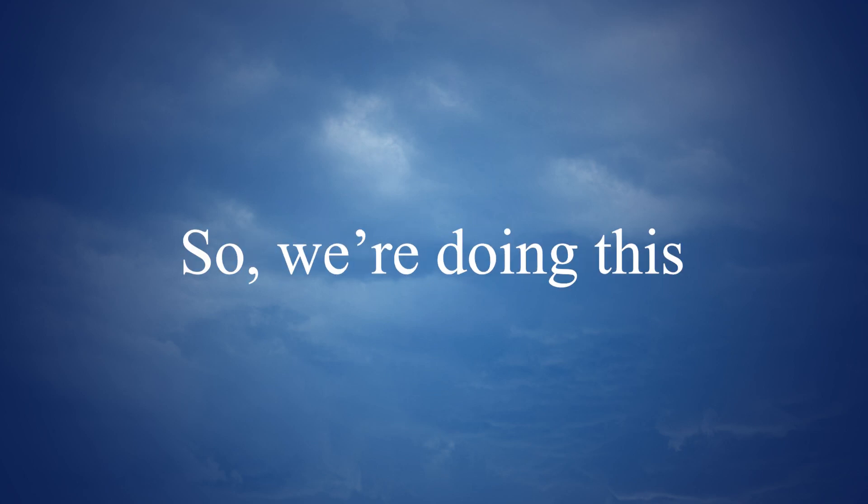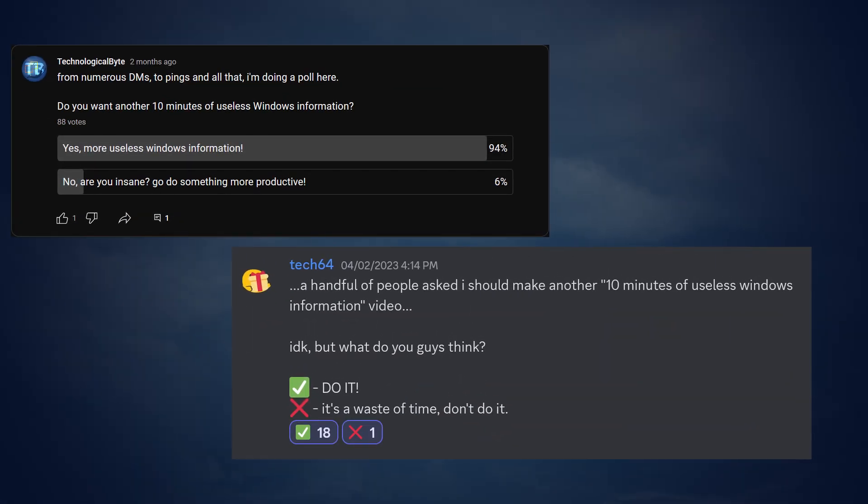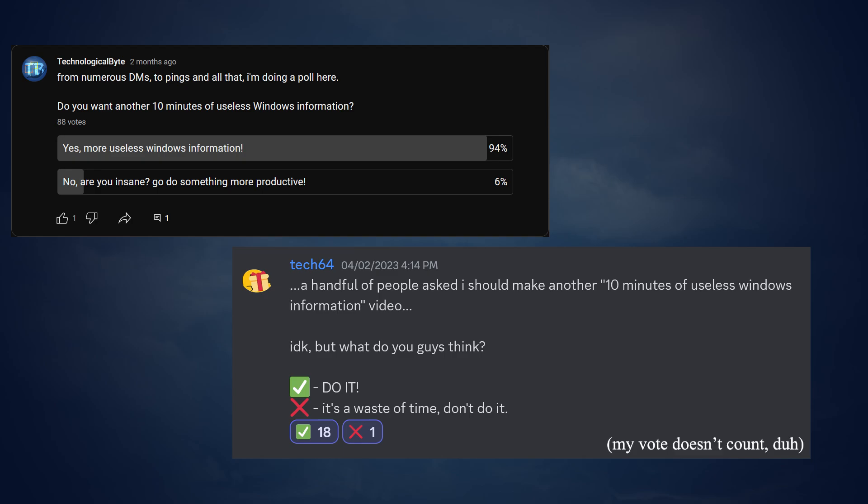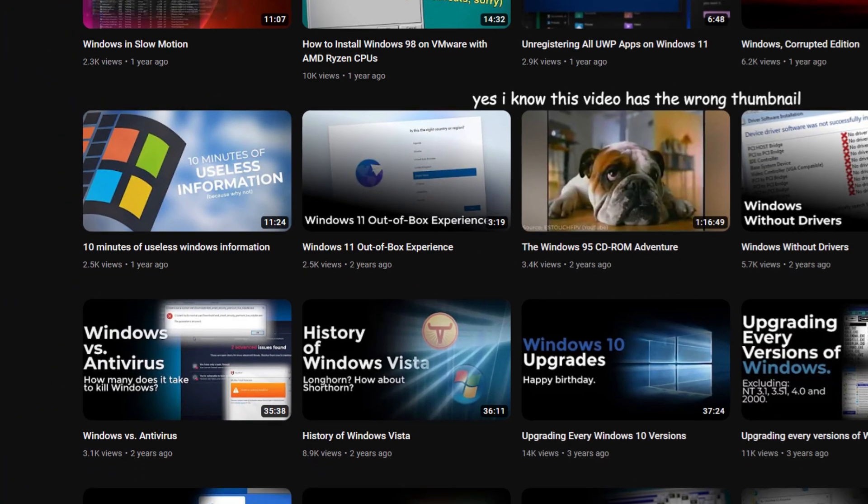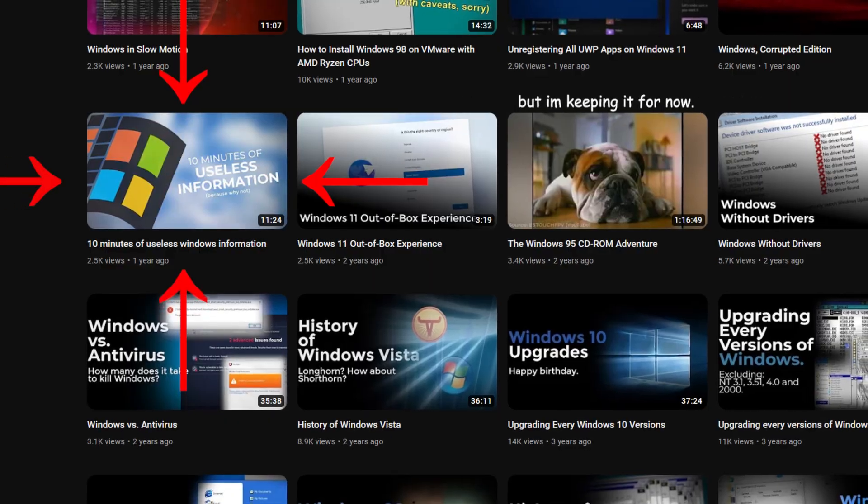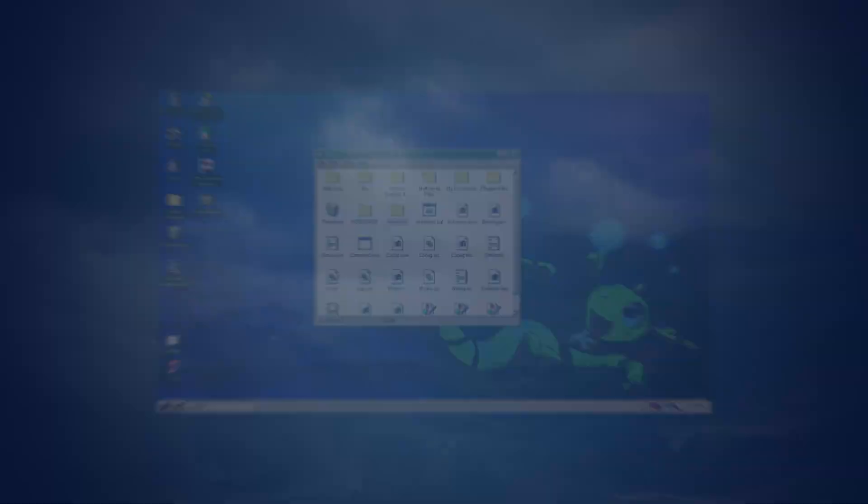So, we're doing this again, aren't we? Too many people have been asking me to make another 10 minutes of useless Windows information video, like if the first one wasn't enough apparently. So let's start with another 10 minutes of useless Windows information.